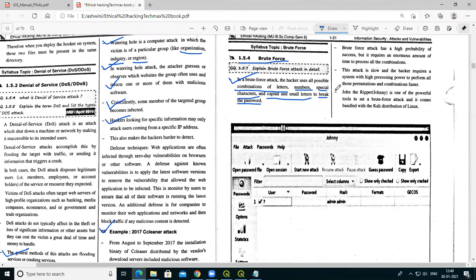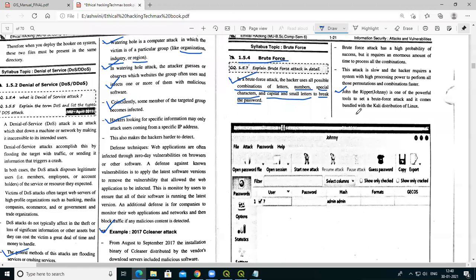John the Ripper is one of the most powerful tools used to set up a brute force attack, and it comes bundled with the Kali distribution of Linux. This tool is used for brute force attacks, and Kali Linux is a well-known platform for this purpose.